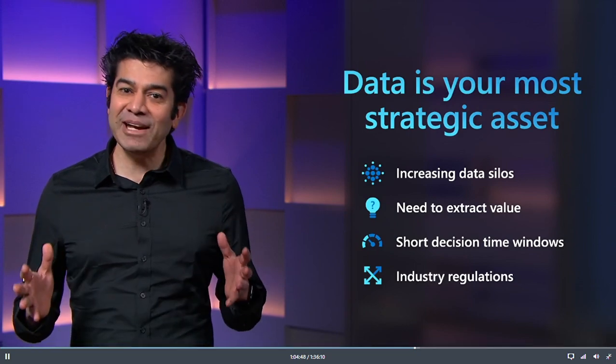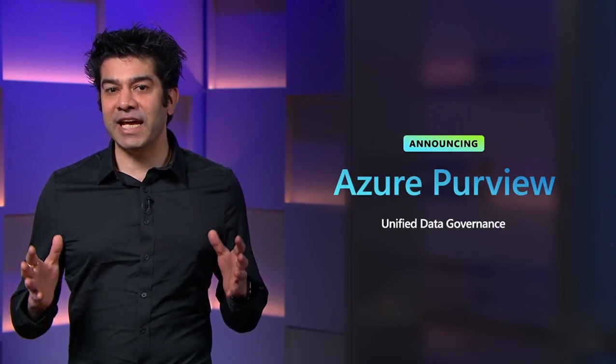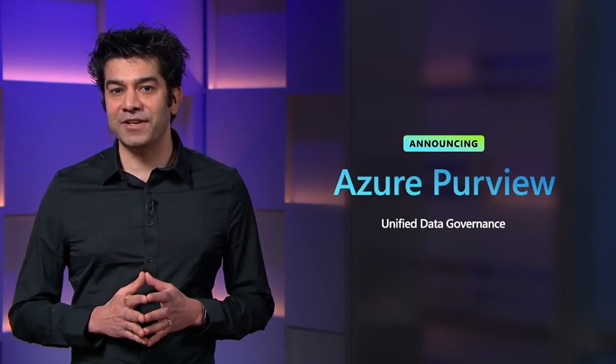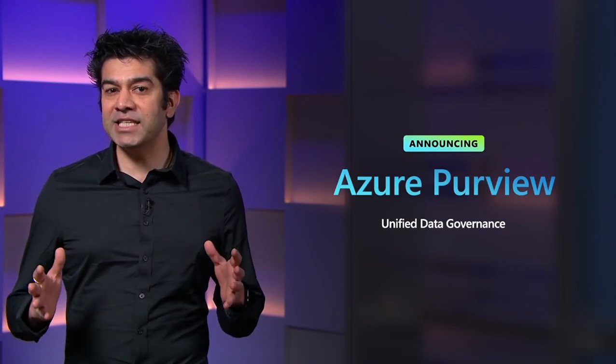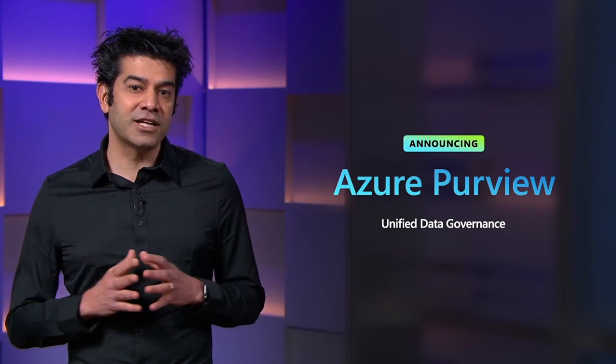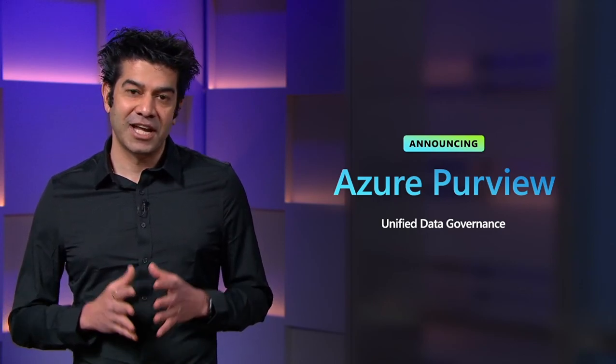I'm extremely excited to announce Azure Purview, a unified and comprehensive data governance service which has been shaped by extensive and rich customer engagement and feedback.